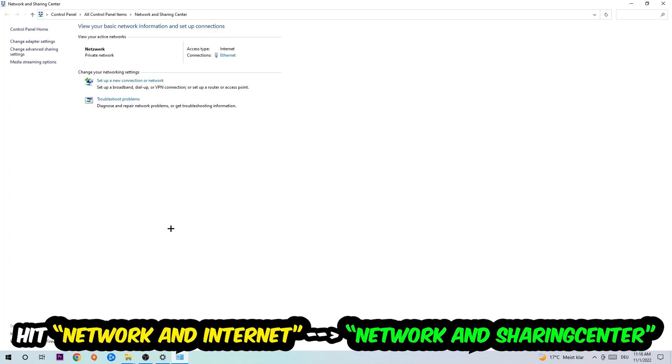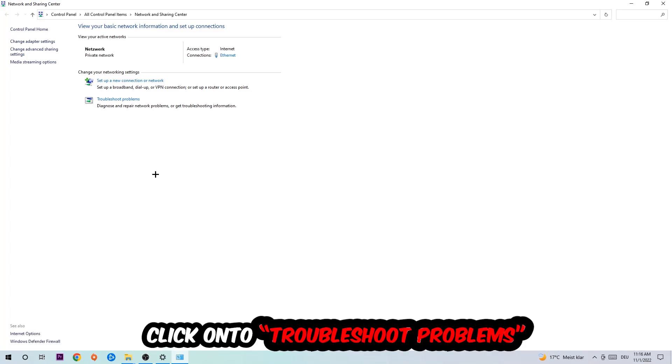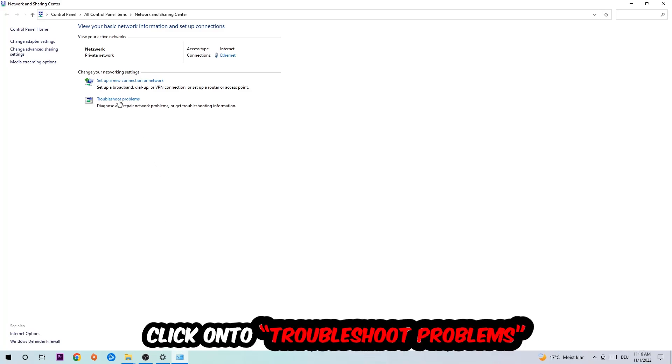As you can see there is this tab called Troubleshoot Problems. You're going to click on that so the troubleshooter detects and you're going to use your Windows in order to find any kind of issue you currently have.